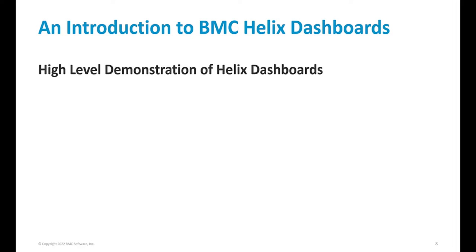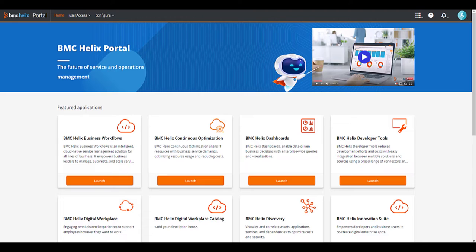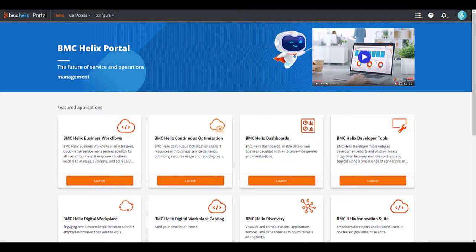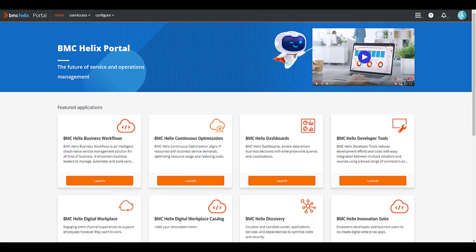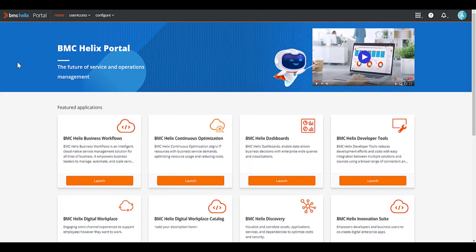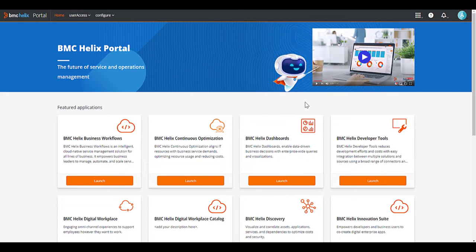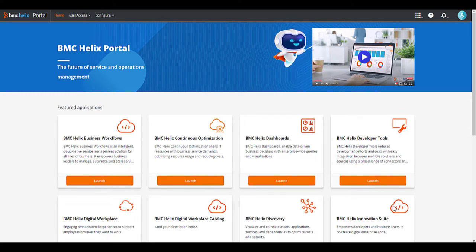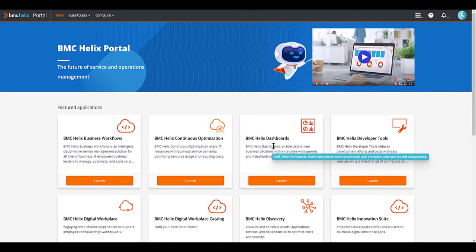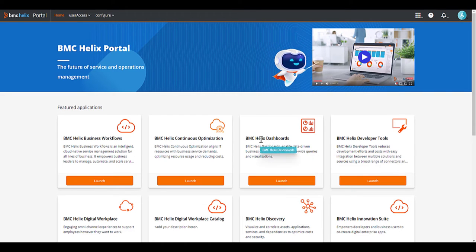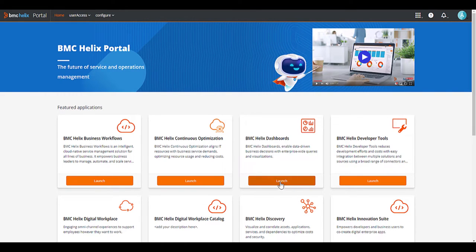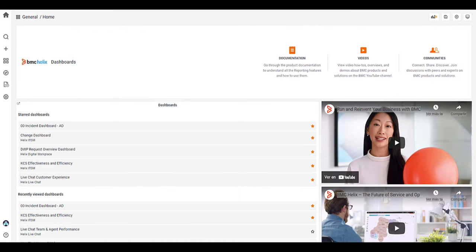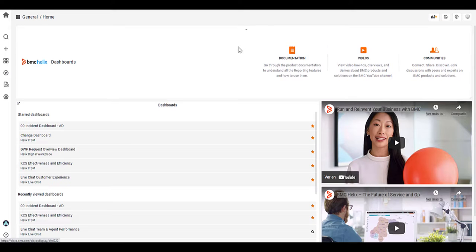We'll now move into a demonstration of Helix dashboards. Moving on to the Helix portal. So once you've upgraded to the relevant version that was mentioned in the presentation, you'll have access to this Helix portal where you'll be able to access your applications such as Discovery, Digital Workplace, Innovation Suite. From here, you'll be able to access your Helix dashboards, which you can launch directly. By launching there, it will take you to the Helix dashboards landing page.